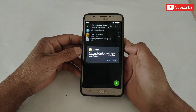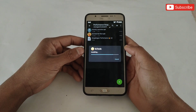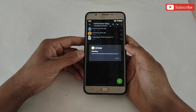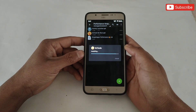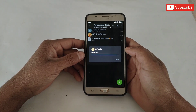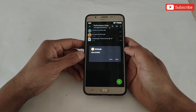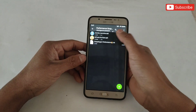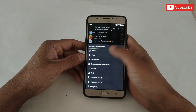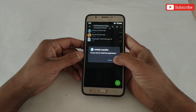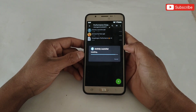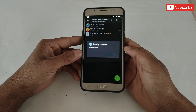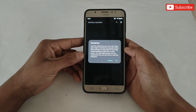Now install GL Tools APK but do not open it because it will not open directly. After installing GL Tools, also install Activity Launcher. When it's done, open the app — when it opens, all the app list will come.